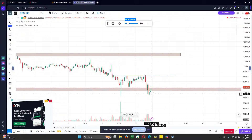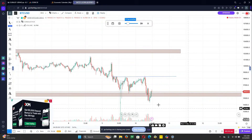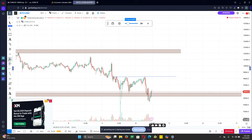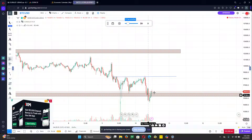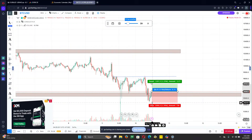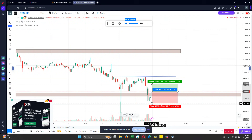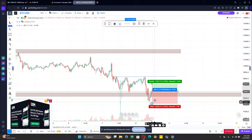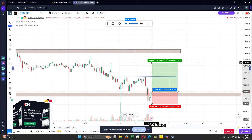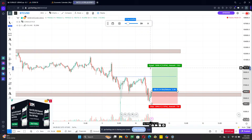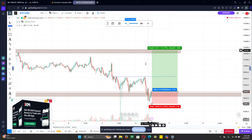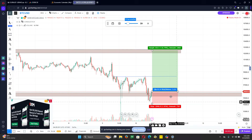You can see we have a morning star here and a candle closing above my support, so this is a signal for me to take a buy position on this trade. My stop loss should be below this morning star, and my risk-to-reward target is one-to-two, or let me do one-to-three, and I'll set my take profit to where the analysis stands.